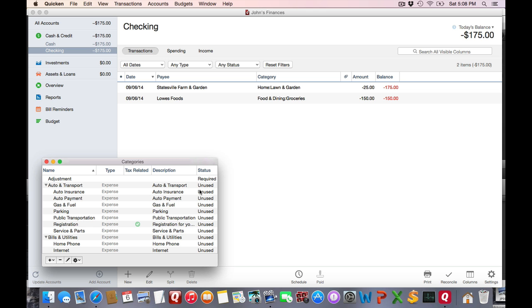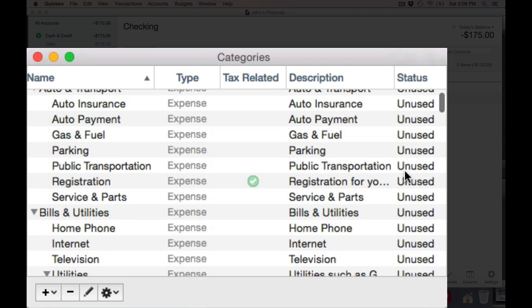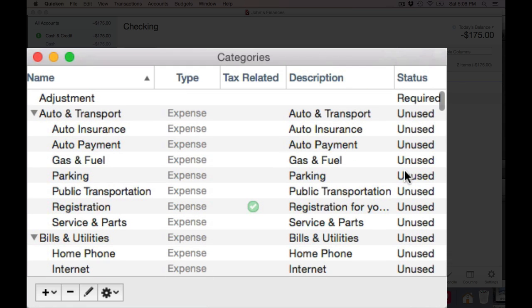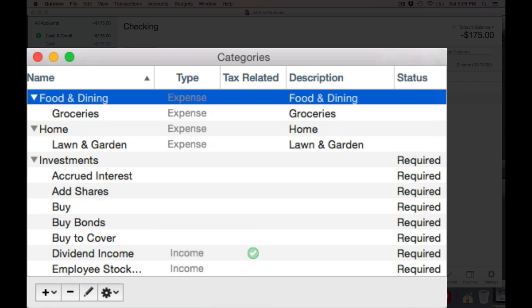Existing users may find a bunch of unused categories in their category list. If you notice, there is a Status column that shows unused. Don't just delete things willy-nilly, because if they are actually in use, it will delete the category out of the transaction. What you really want to do is click on the gear icon and choose Remove Unused Categories, and that will expunge all the unused categories out of your file.